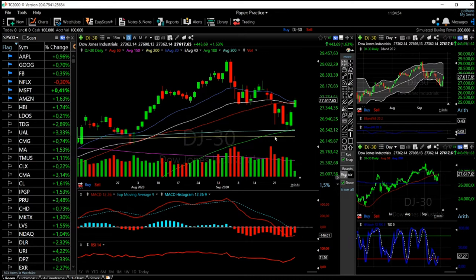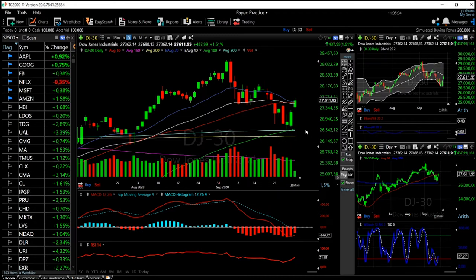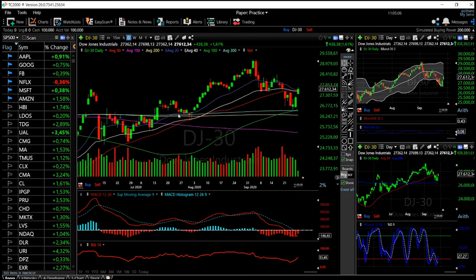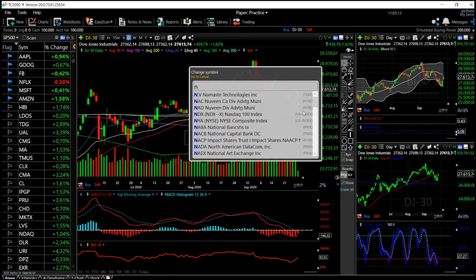The lows for the Dow Jones are 26,500. There is a lot of support under here — the 100, 200, and 300 moving averages are just underneath. They will be massive support again, and there is also historical support at the level of around 26,000.